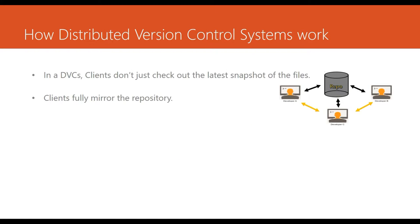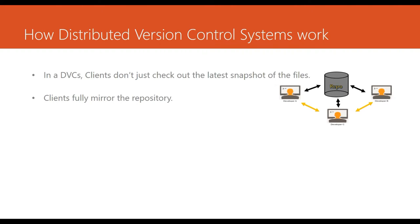In distributed version control systems, you do not have a single repository. Clients do not have to check out a particular latest snapshot of the files. They can fully mirror the repository. So each machine or each developer's machine will be a repository because there is no single centralized repository, and that's a benefit of this kind of approach.